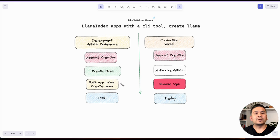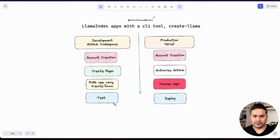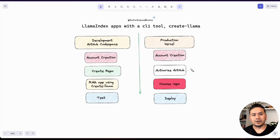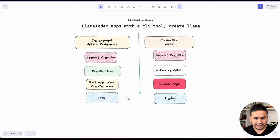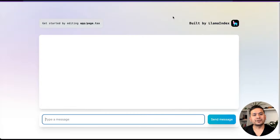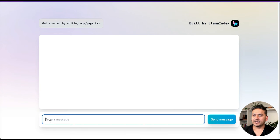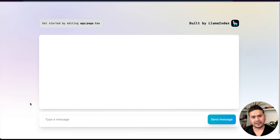If you just want to test with just the development environment, this part is more than enough. But what we will do next is deploy this particular app in Vercel. We will create an account in Vercel, authorize GitHub in order to use that particular repository, choose the repository we created, and then deploy it. The same app that was running locally will run on Vercel. By the end of this video, you will see the application running on Vercel where you can type questions and get answers out of the documents used in the RAG application.